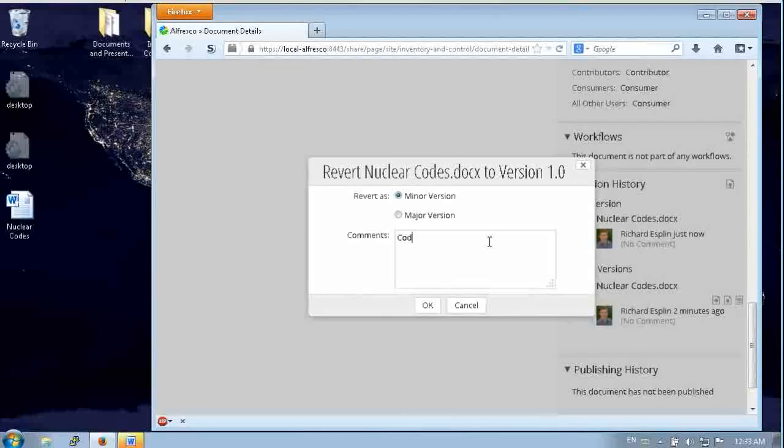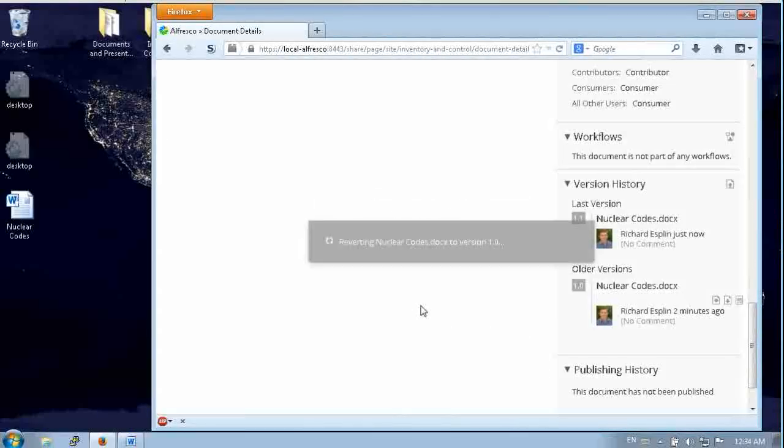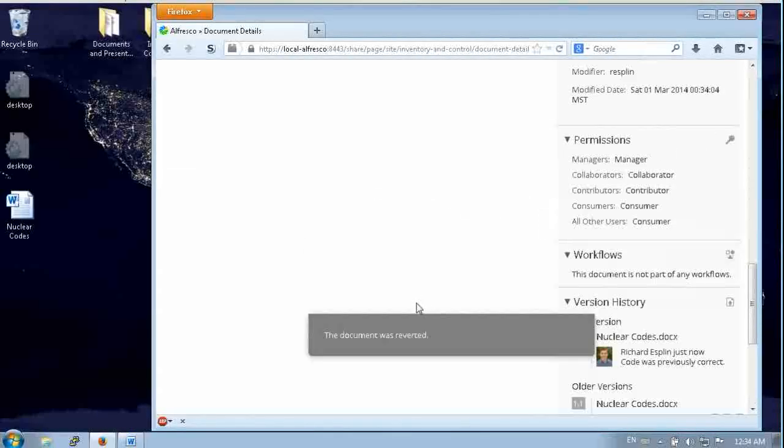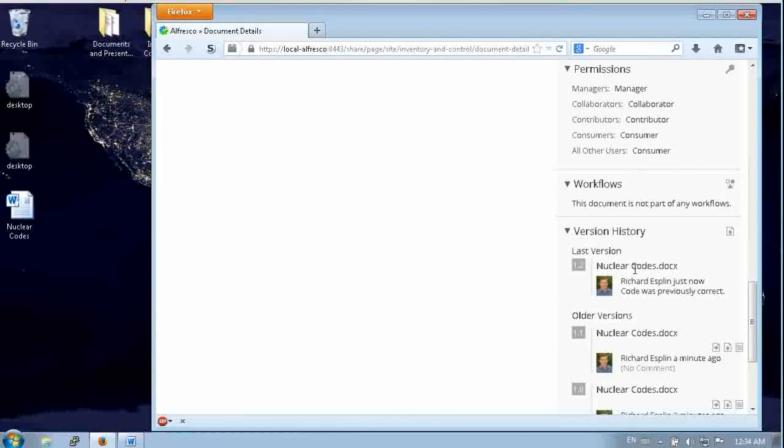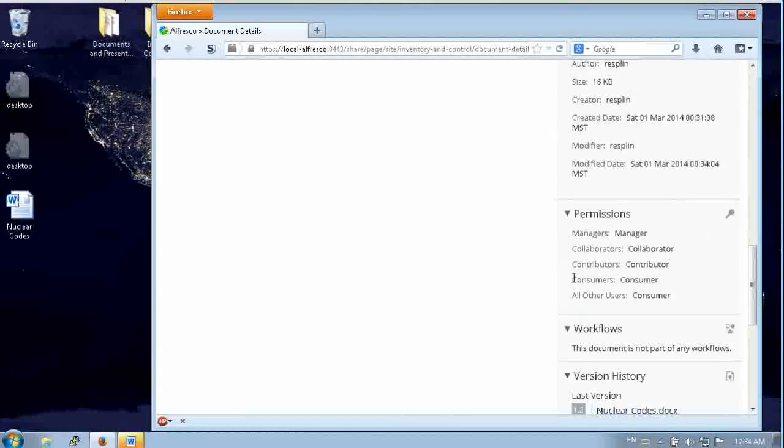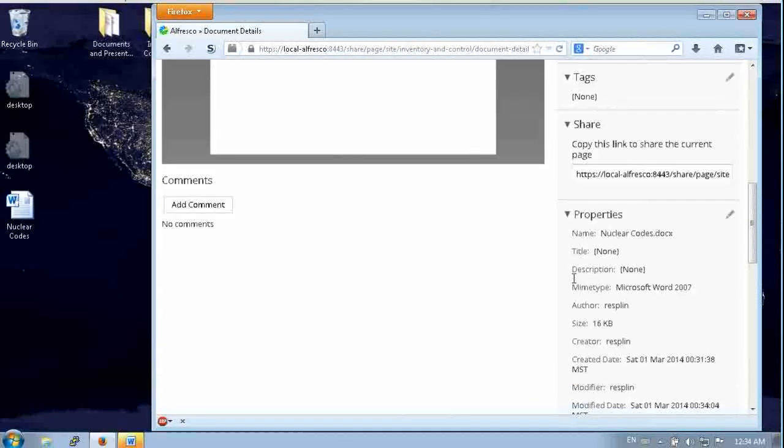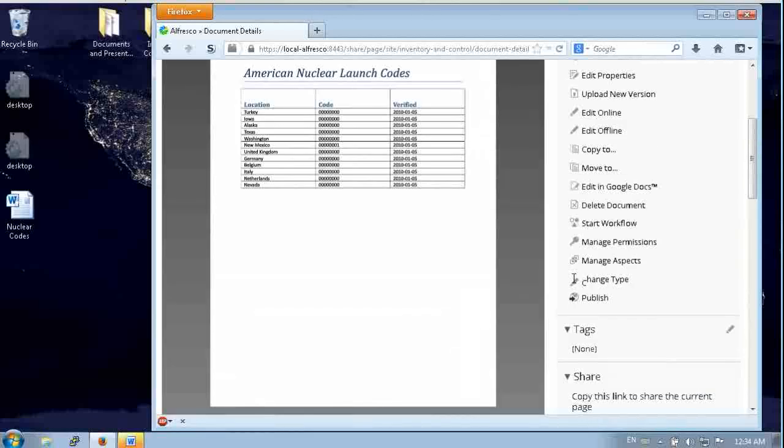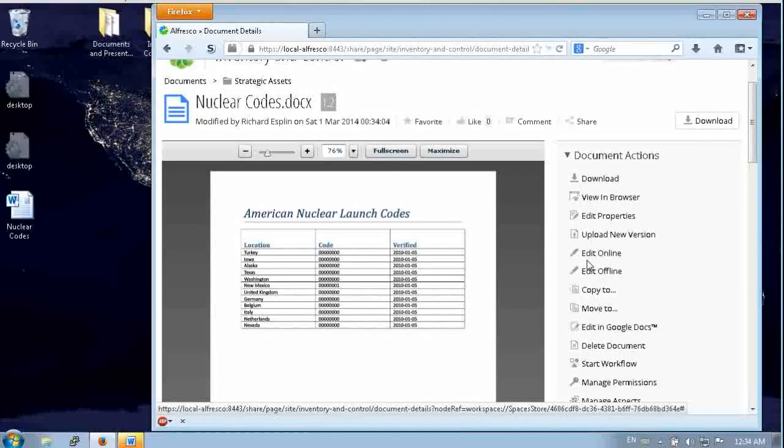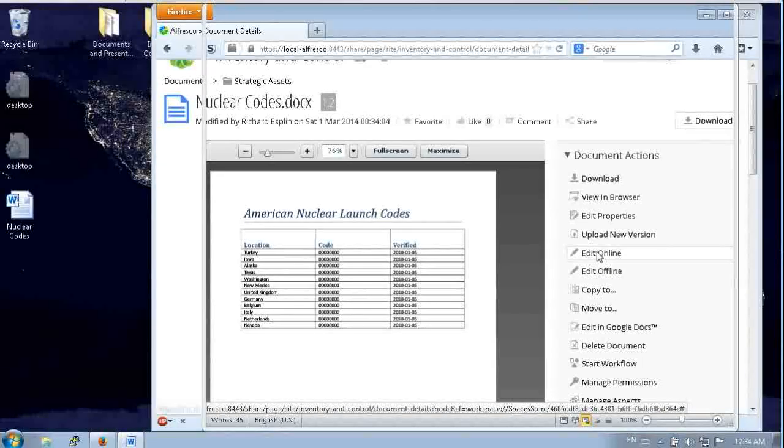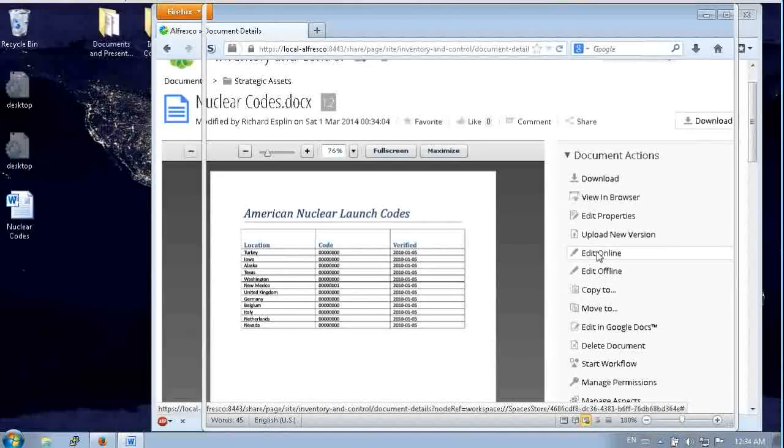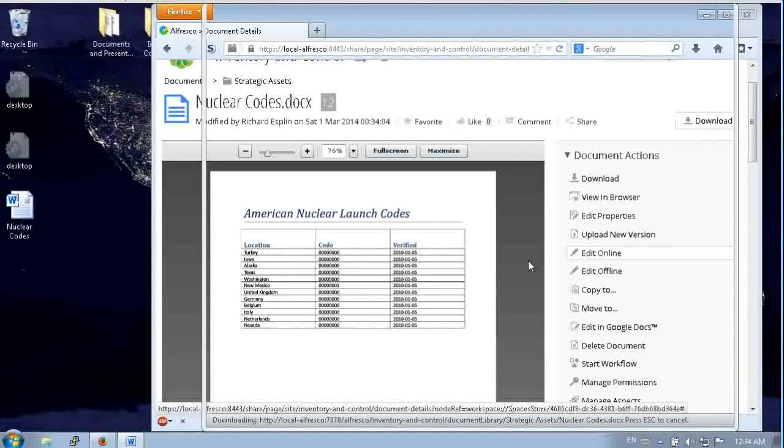Now we come down and let's revert that change. That code was actually correct before. So we've reverted that and now we get a new version 1.2 in the version history here. And you'll notice that there's an edit online action now.